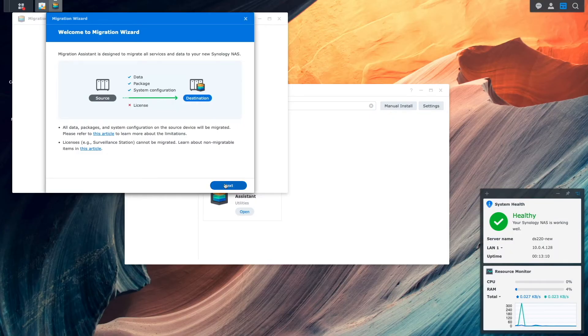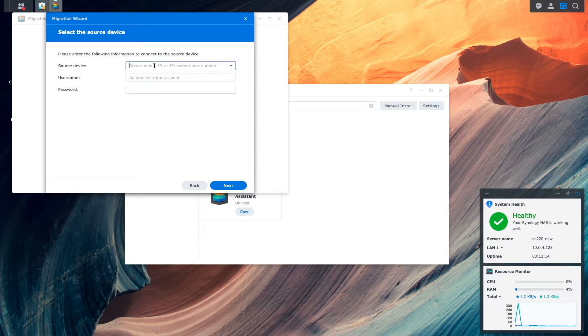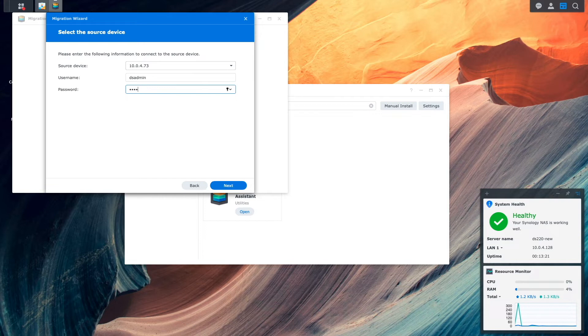Now I'll click Next, and from this Select the Source Device window, I'll enter in the IP address, username, and password for the source Synology NAS.